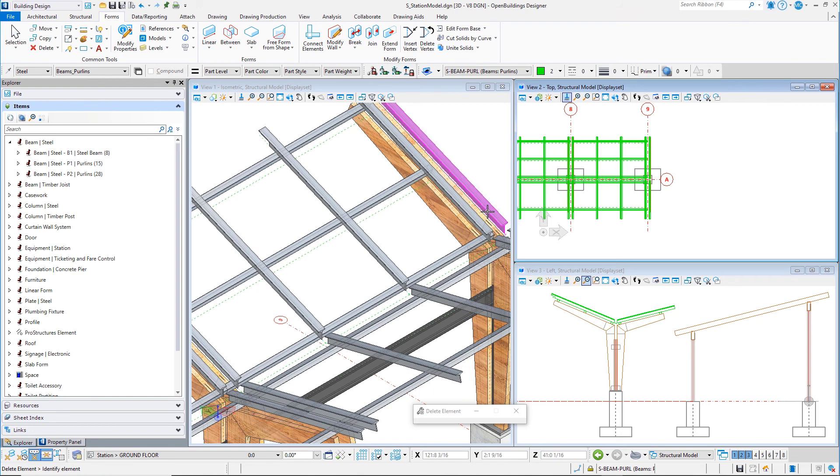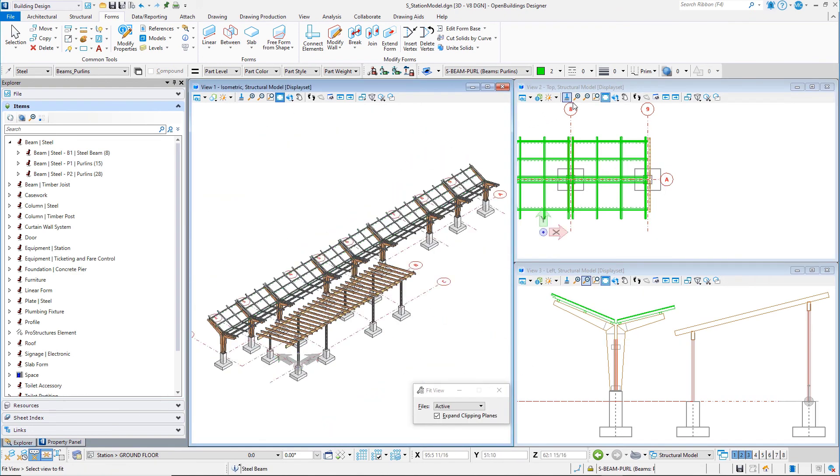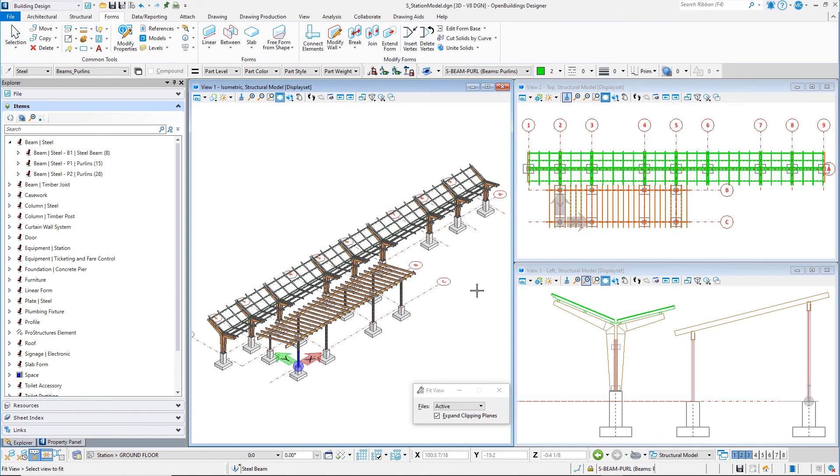In this session, you have placed purlins using the Framing Between tool. You then modified those members to achieve the design intent. In the next session, you will go back to the architectural model and add the glass canopy panels.